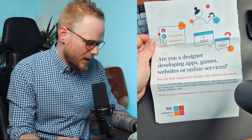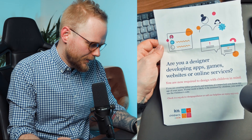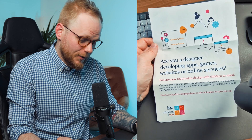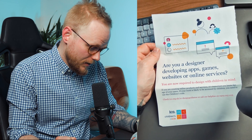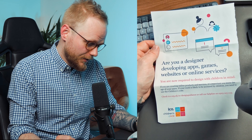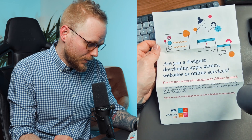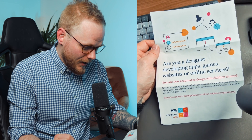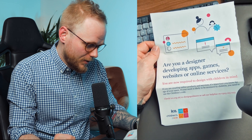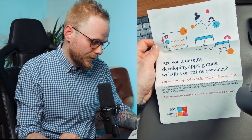Are you a designer developing apps, games, websites, or online services? You're now required to design with children in mind. If you are creating online products and services, it's important you know the age of your users. If your work is likely to be accessed by children, you need to use the Children's Code and check more information on the ICO website.